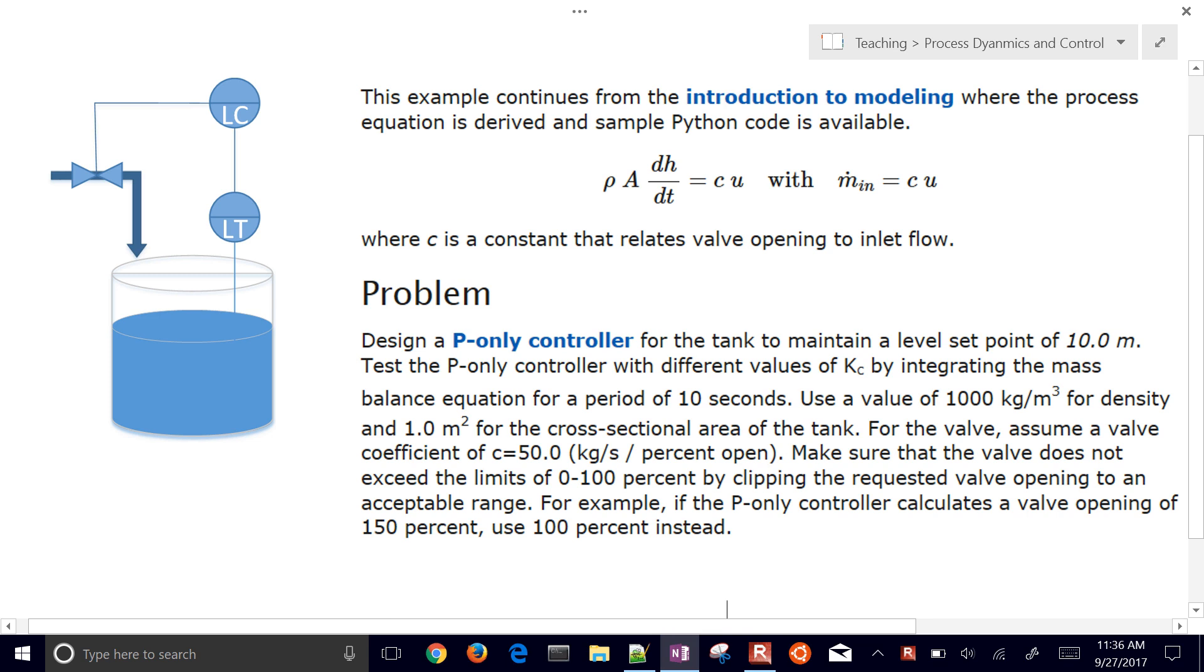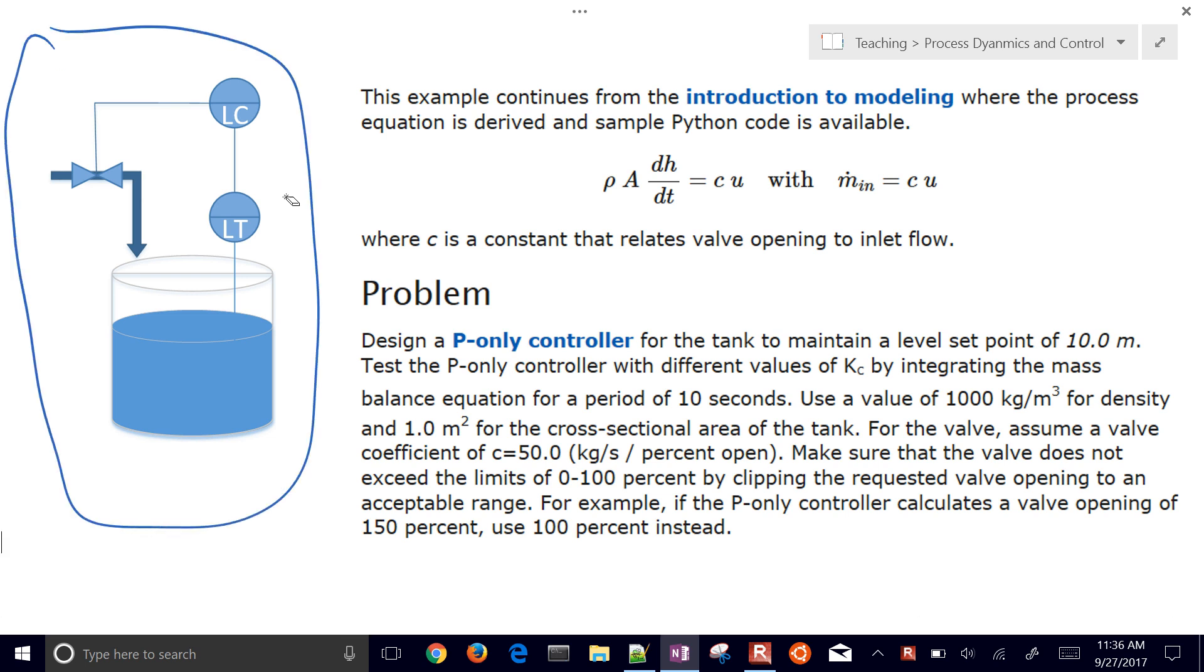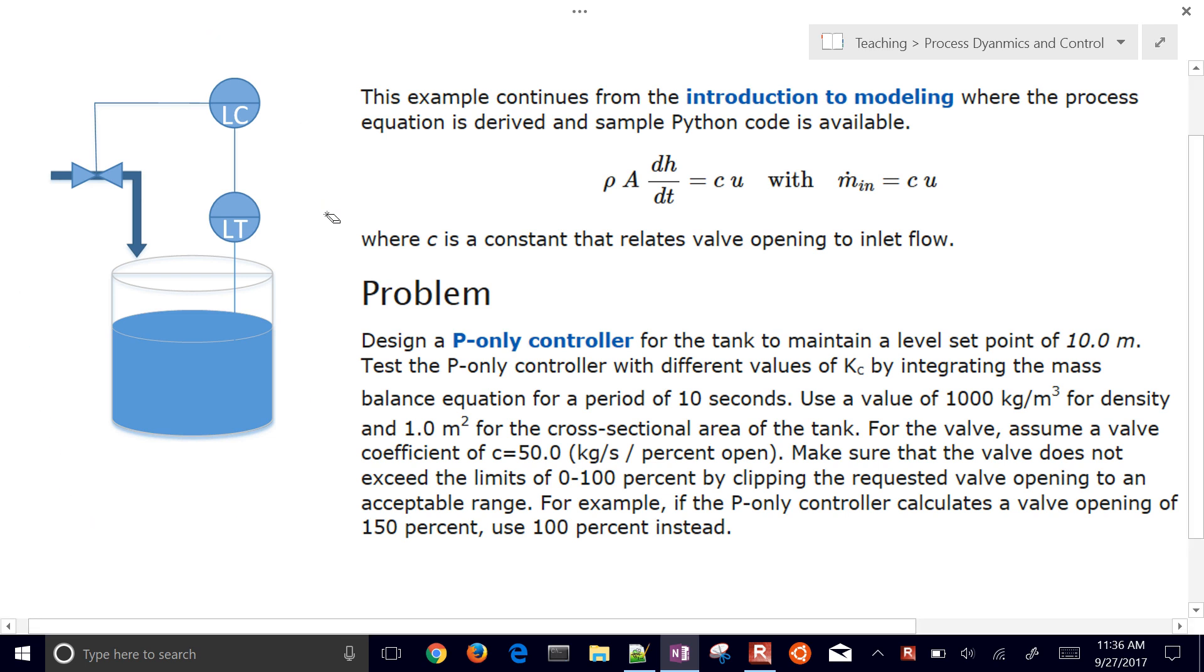This is a tank that has no outlet. We're going to design a proportional-only controller for this system. We have a level transmitter that's going to measure the level, and that information is going to be fed to a level controller. The level controller is going to adjust the valve open or close to try to meet a certain level setpoint.